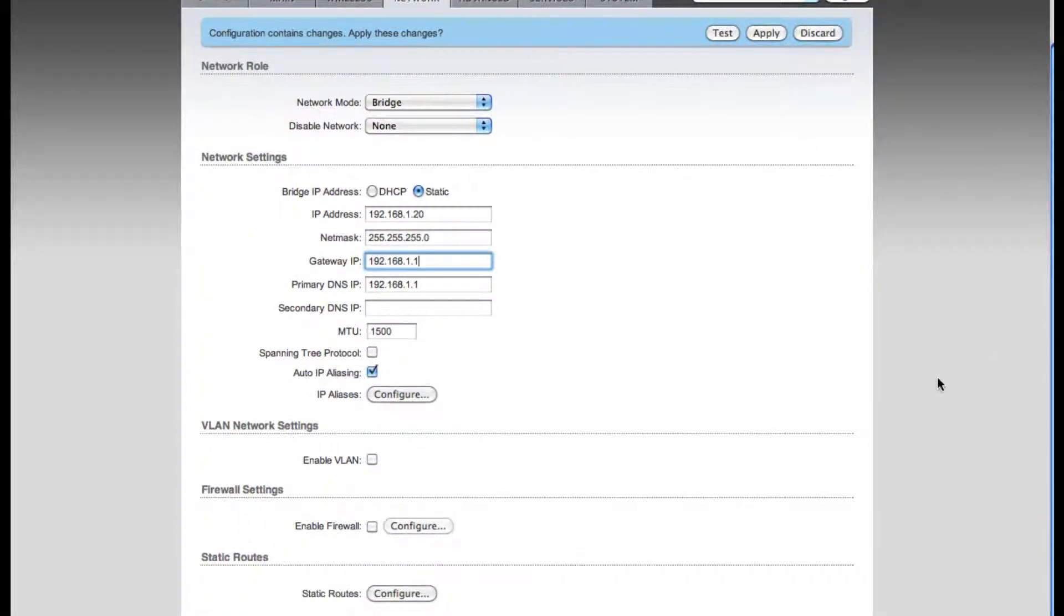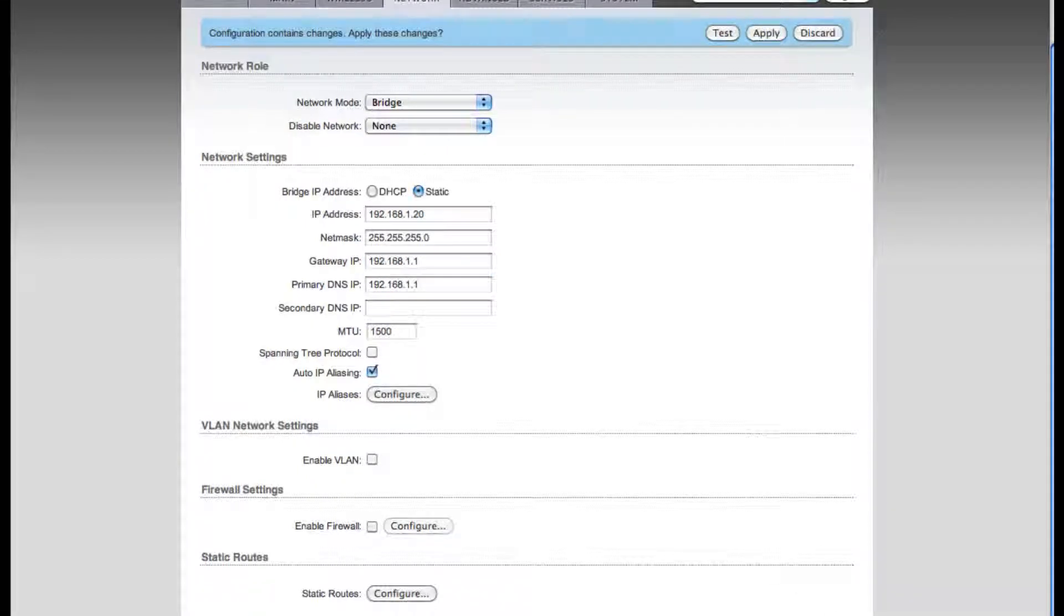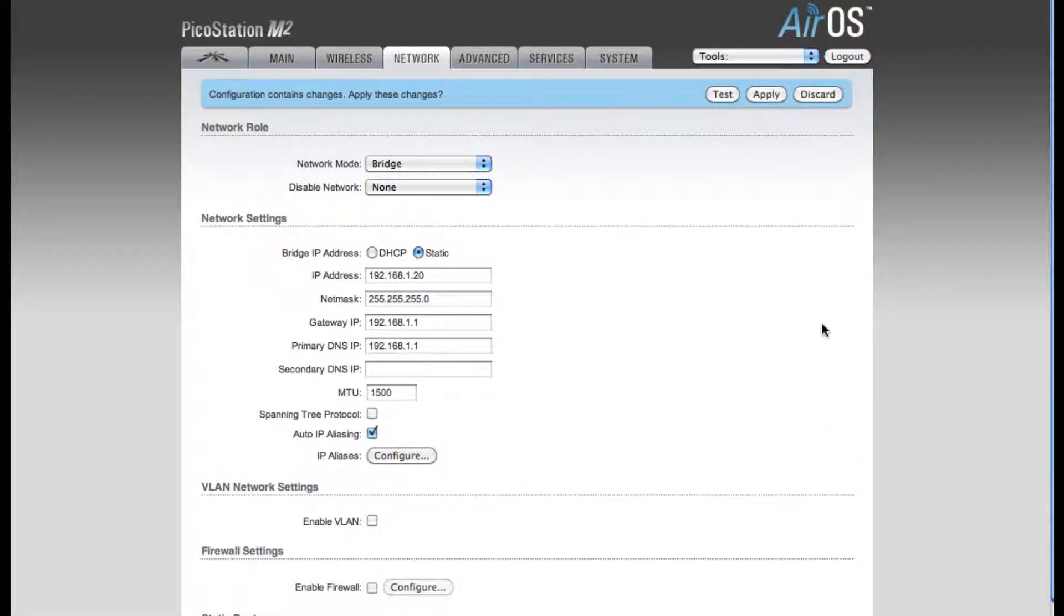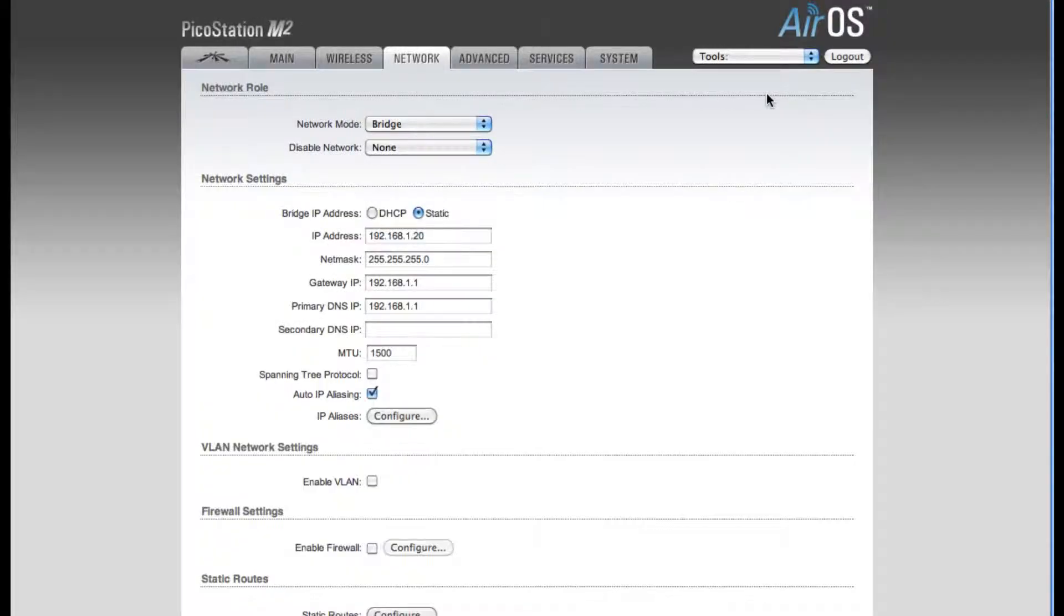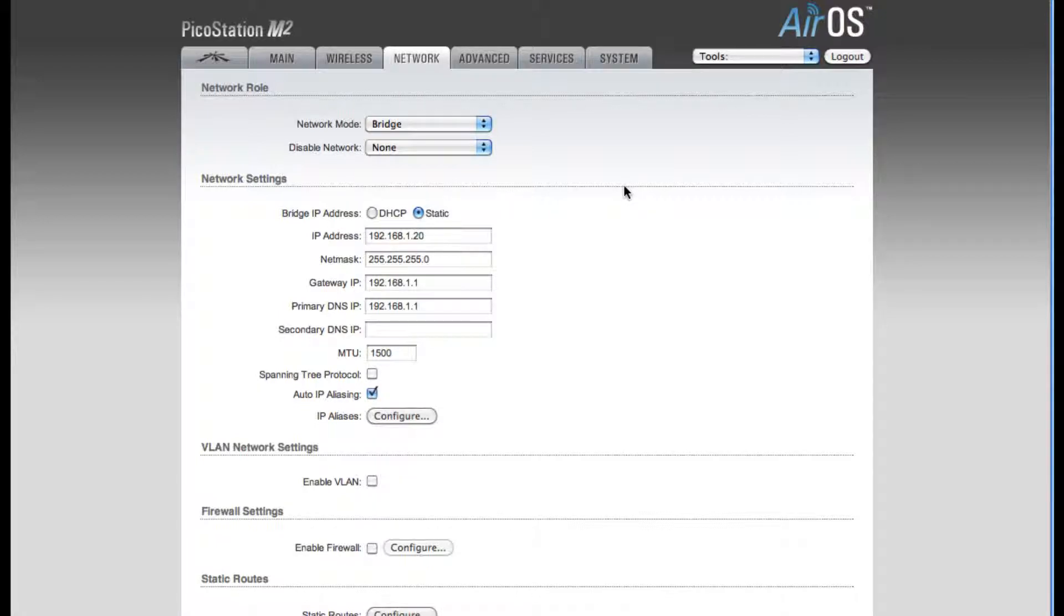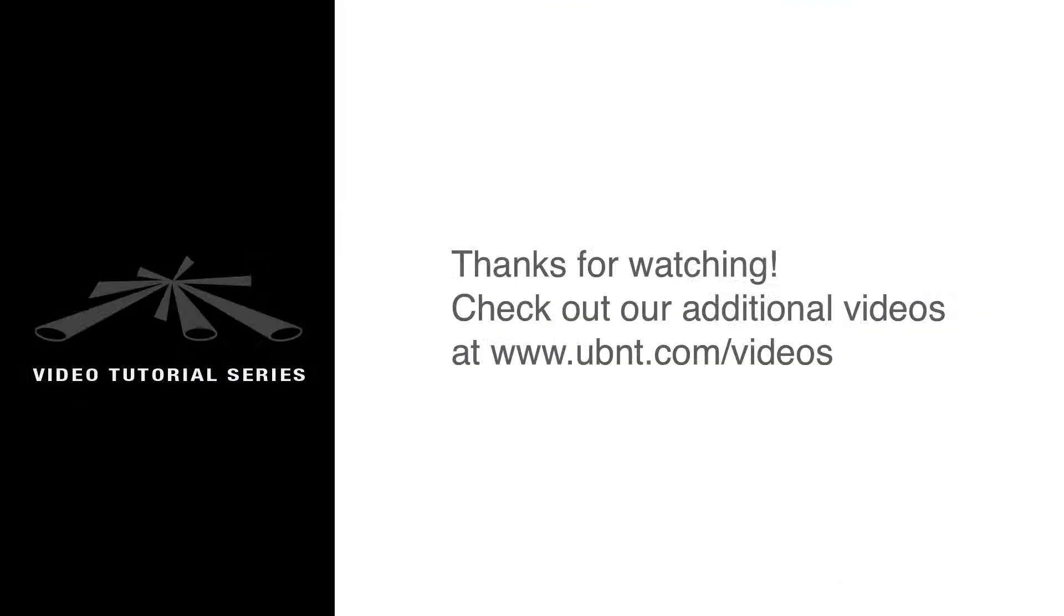That's all the settings we need to change on the Network tab. So now I'm going to click the Change button, and now I'm going to apply these settings. At this point, you can now plug the device into your router, and you're ready to go. Thanks for watching.